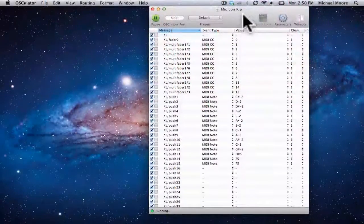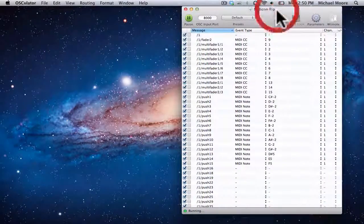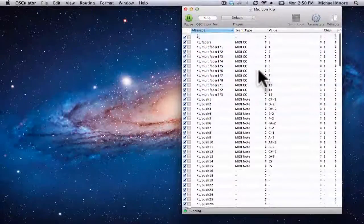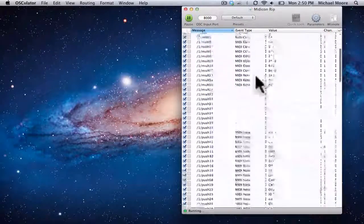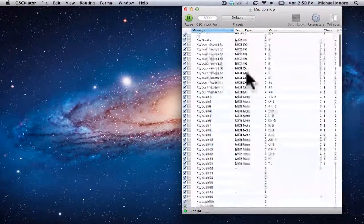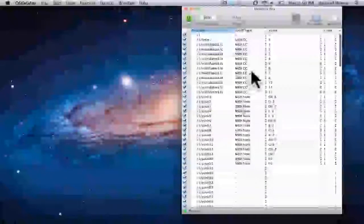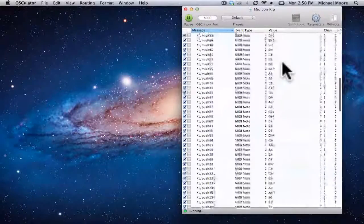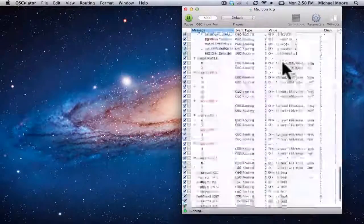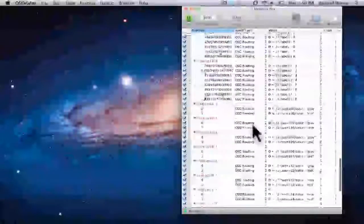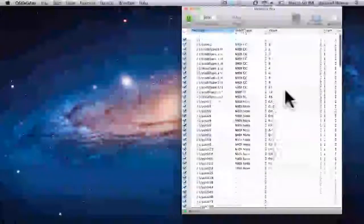So with MIDIConRip open, Oscillator is actually going to be doing all the conversions between the names of the OSC messages on the left, the type of MIDI note or CC, and then the value as well as the more complicated parts right here that I've already worked out.